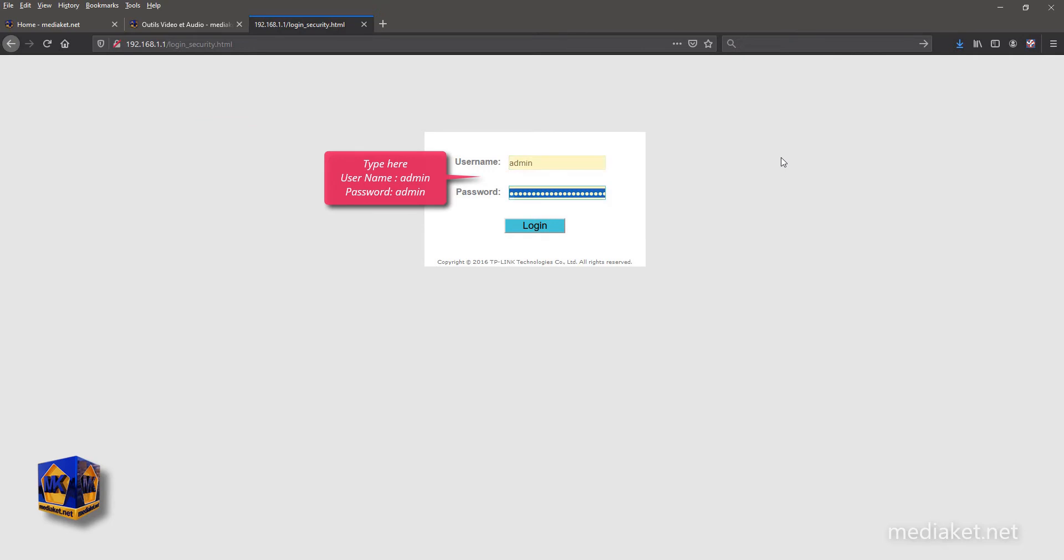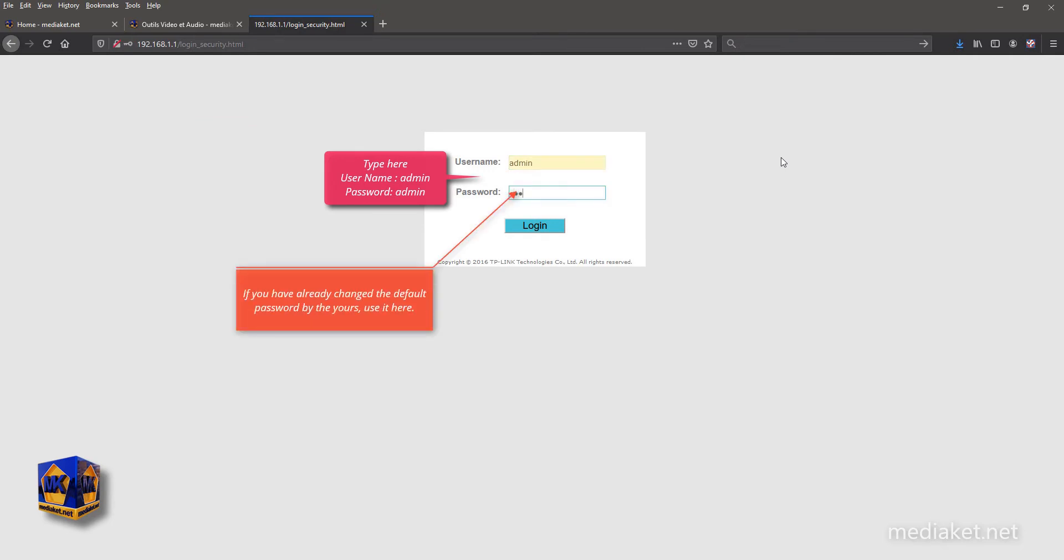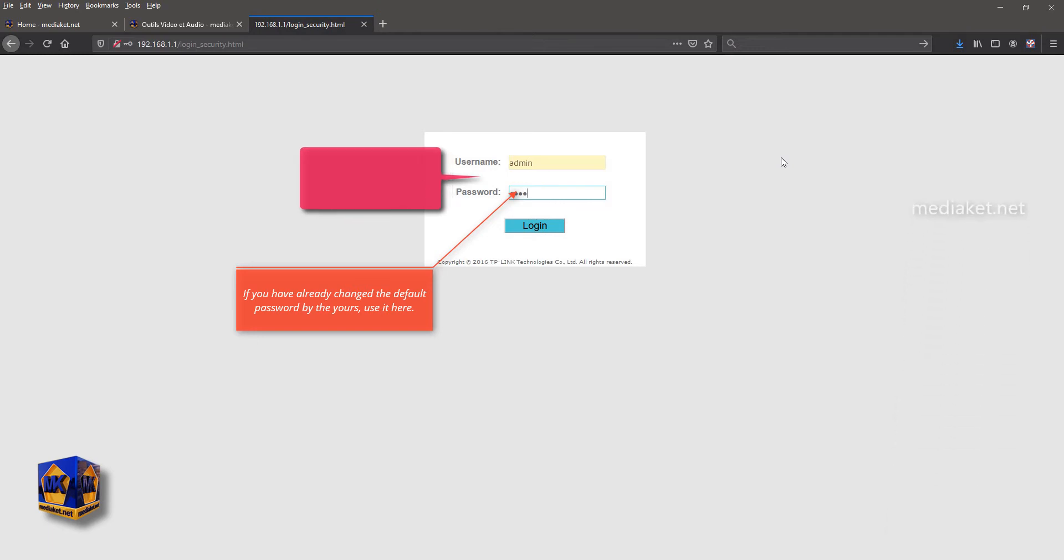Type here username admin and default password admin. Type your password if you have already changed it before.